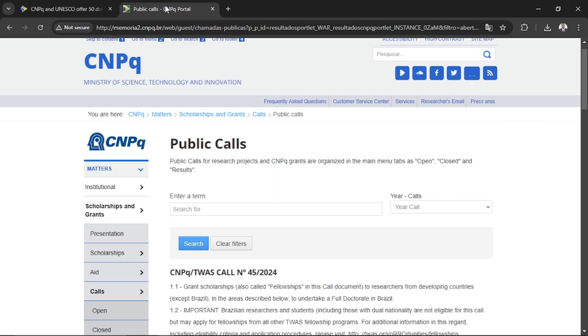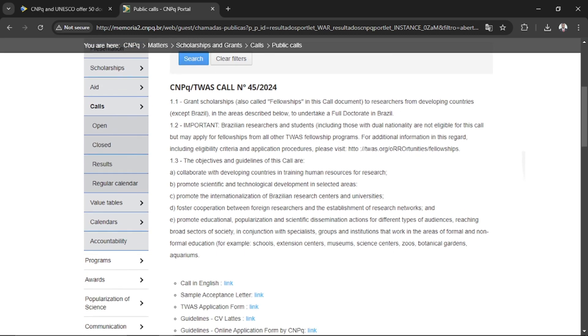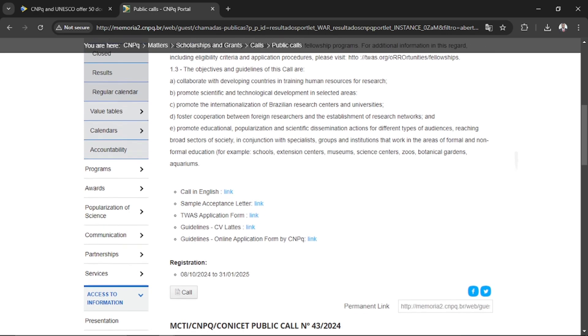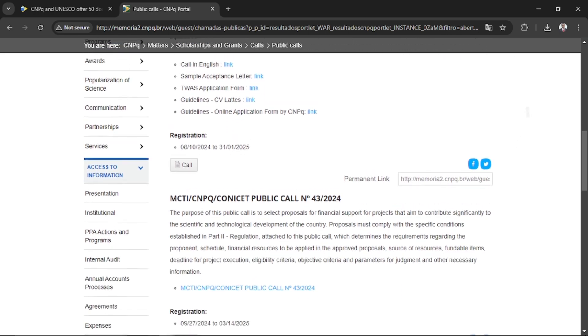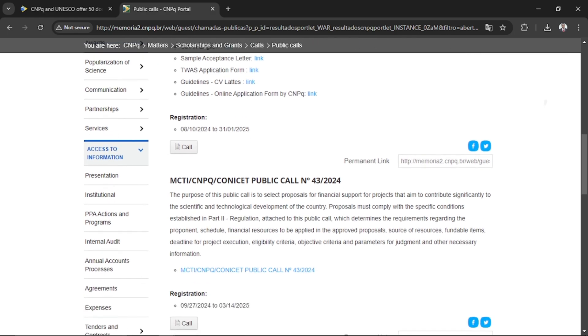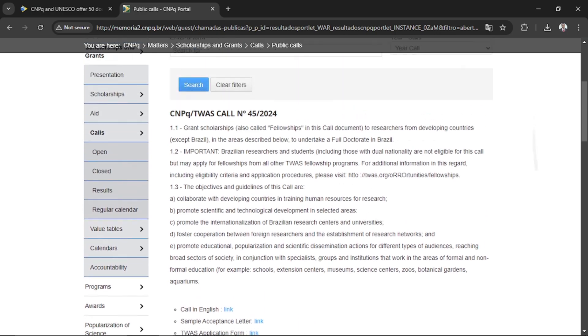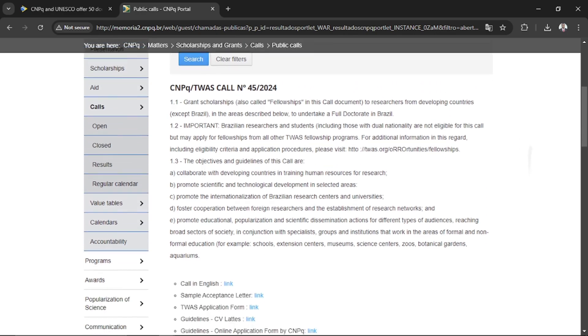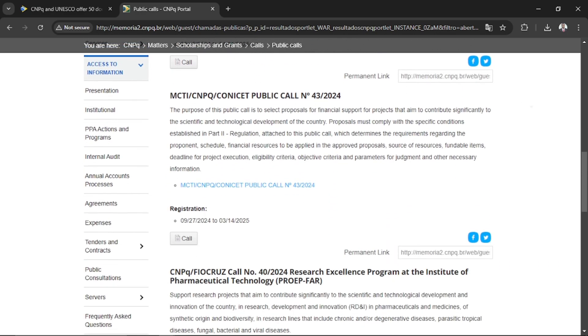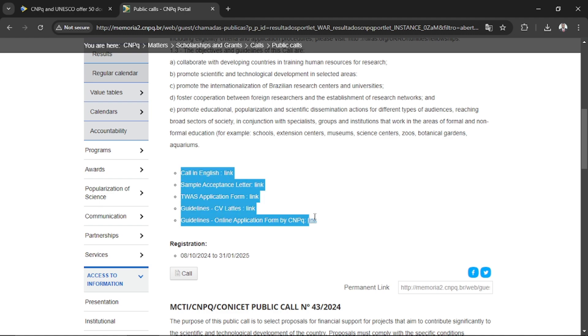This is another tab that I opened. You can navigate through - I'm going to share this link in the description box. Just look at this particular call in English: sample acceptance letter, TWAS application form, guidelines, CV link, and the online application form. This is what I'm working with the lecturers on - these five aspects.